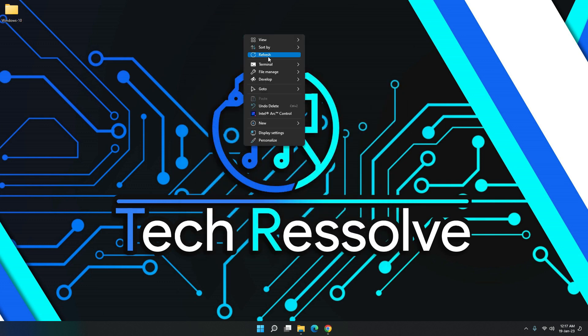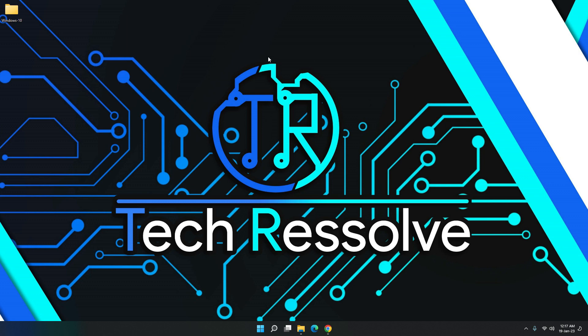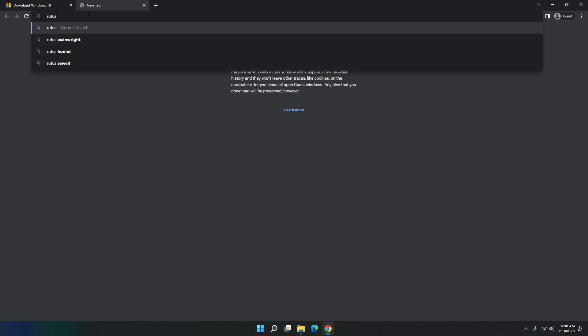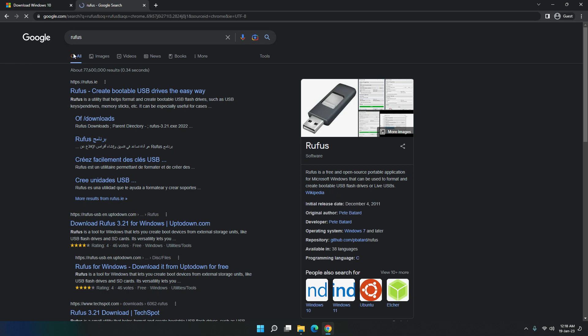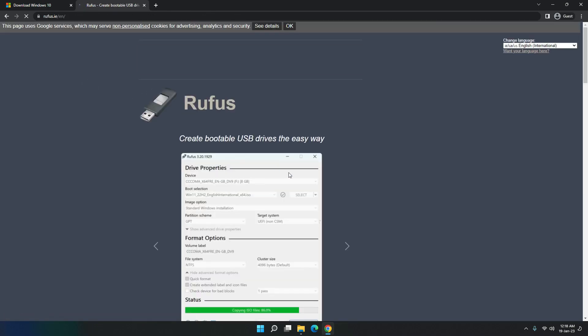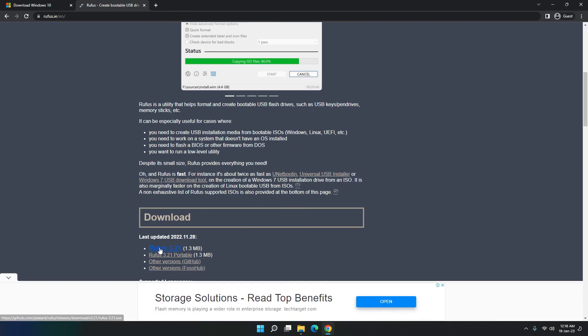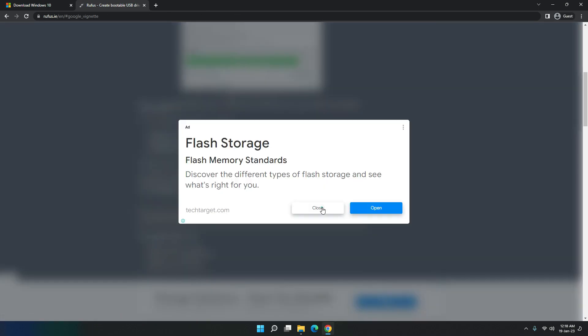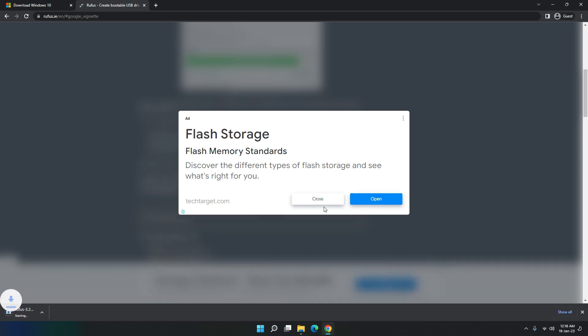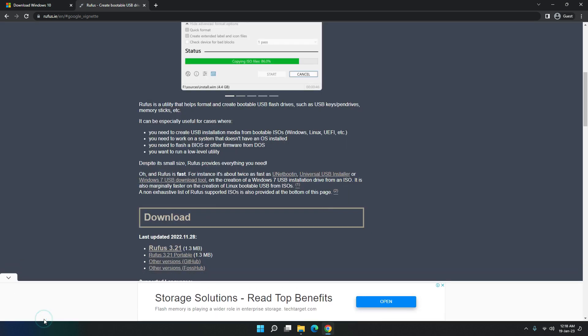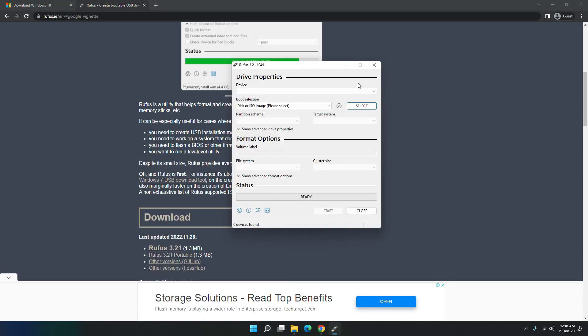So now we just have to make a bootable USB. I showed this a million times how to make a bootable USB. You can just get on Google and search for Rufus. Get the top link and then just download Rufus. It's a really lightweight software and I really like to use it, mostly because how simple it is.